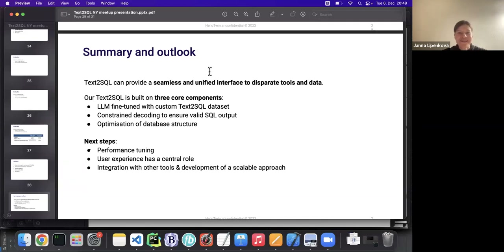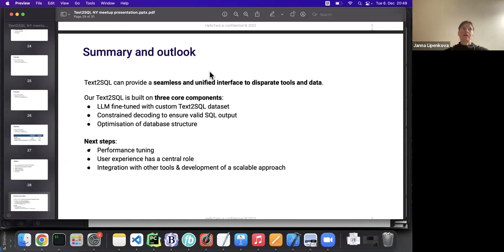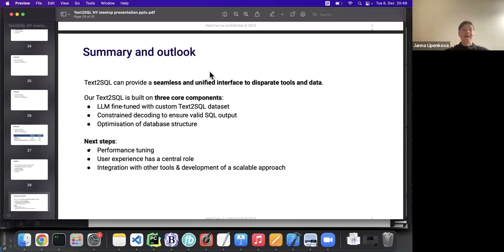What are the most common use cases for the functionality to date? At the moment we are in the discovery phase, checking out use cases with potential users. For developers it's mainly understanding what to work on and making their own work more efficient. For managers it's mostly about questions related to team and developer performance, and increasing the efficiency of their own planning.